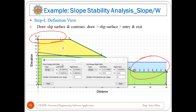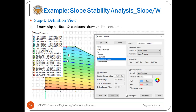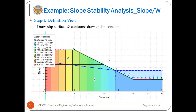Step nine is to draw slip surfaces and contours. Go to Draw, then choose Slip Surface — a window will appear where you specify the entry and exit ranges for the slip surface. You can also draw contours for different properties such as water total head, phi value, cohesion, unit weight, pore water pressure, and pressure head. Go to Draw then click on Contours — from this window choose any property to draw a contour for. For example, this is the water total head contour.